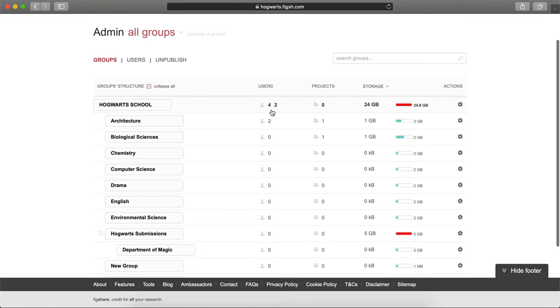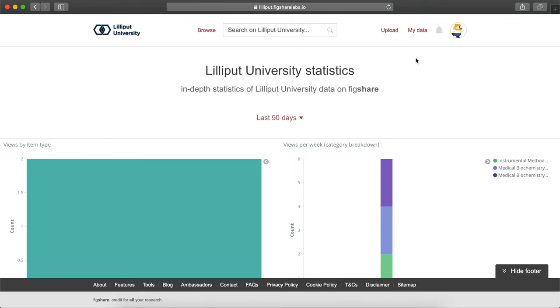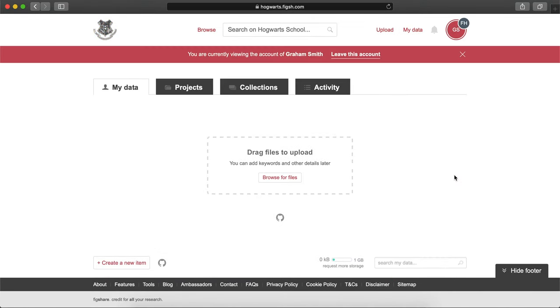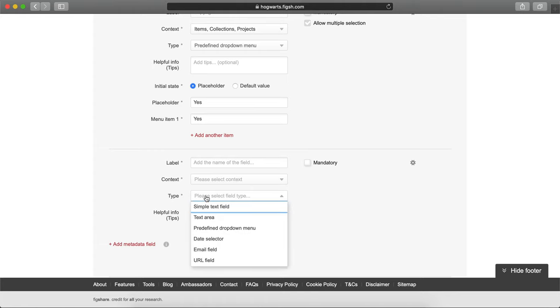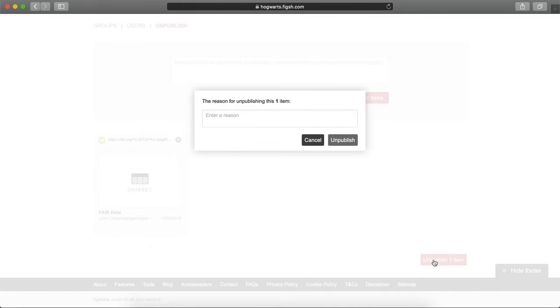This playlist will cover the administrative features and functionality of Figshare, including reviewing items, reporting on usage, impersonating users, setting custom metadata fields, unpublishing items, and more.